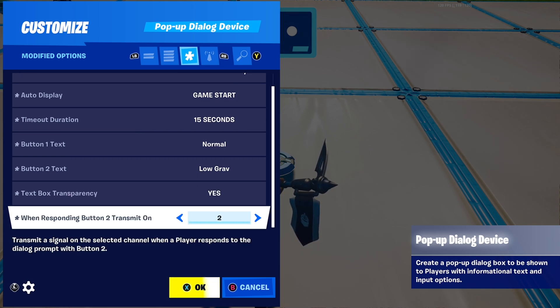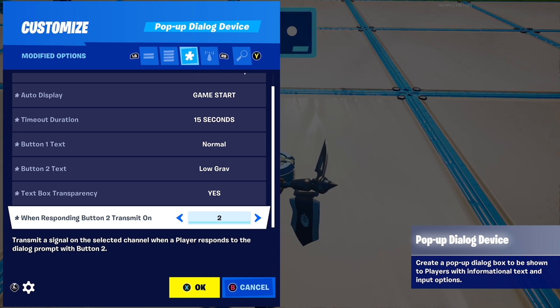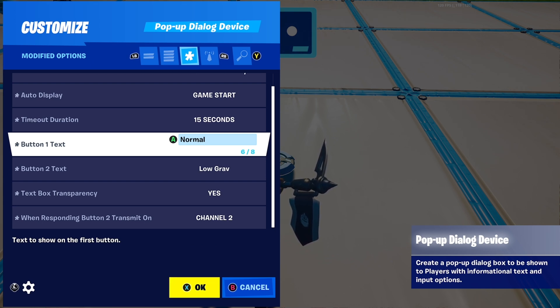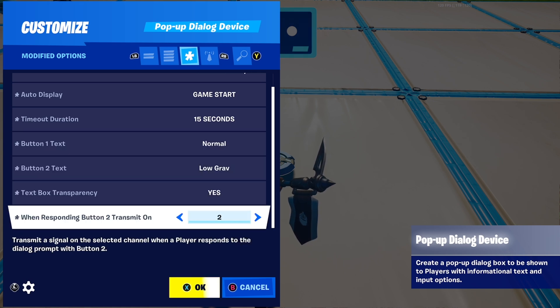For 'When Responding Button 2,' transmit on any free channel — I used channel 2. That's because button 1 already represents normal gravity, which is the default in the game.